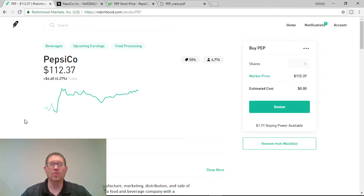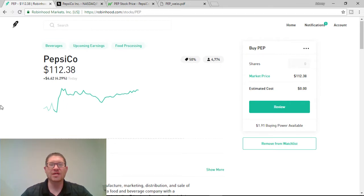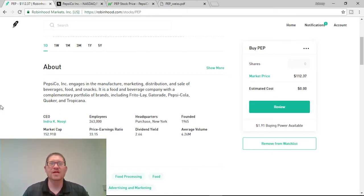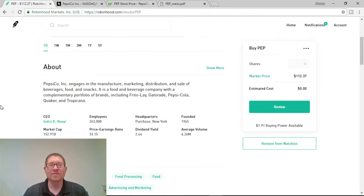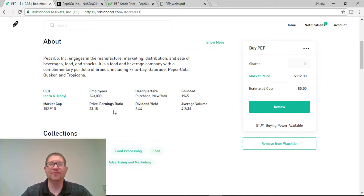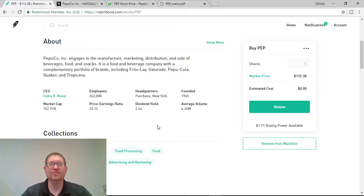Now, one of the reasons why I believe this is such a strong buy right now is because, you know, it's Pepsi. They employ 263,000 people, they have $152 billion in their market cap. Their PE ratio is not bad. It's at 33 and they have a dividend yield of 2.64%. Now, that's a great dividend yield for this company. They've been founded since 1965.